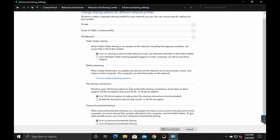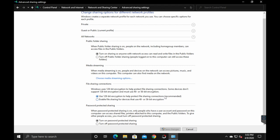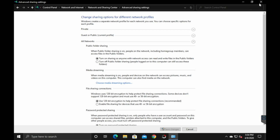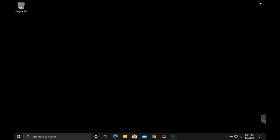But the best thing is to go down here to all networks, turn on sharing, so that way anybody with read and write access on this network can access your public folders. You don't necessarily have to turn that one on, but I did. I also turned on use 128 bit encryption to help protect file sharing connections. And then also made sure that turn on password protected sharing. That is the key one right there. You want to make sure that one is selected. So then you'll save your changes and get out of control panel.